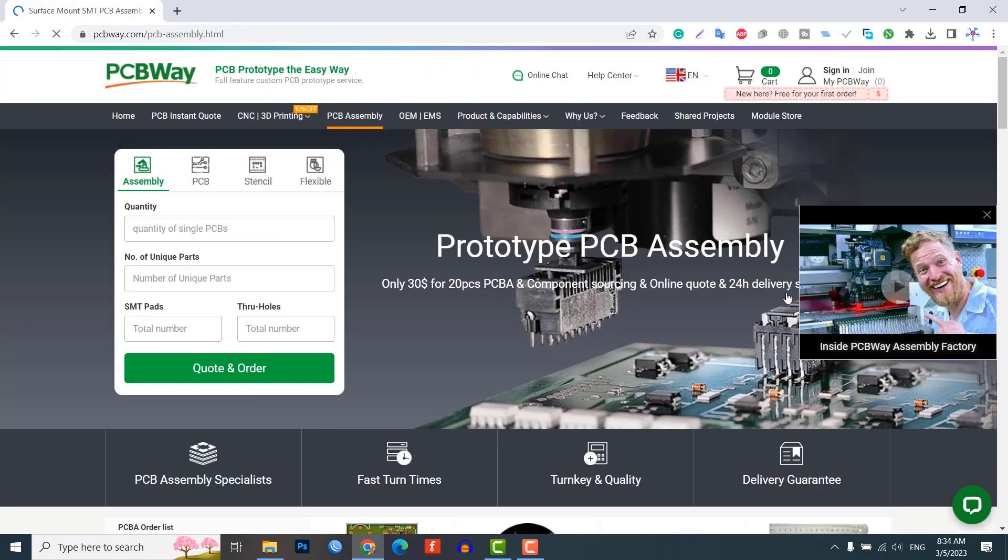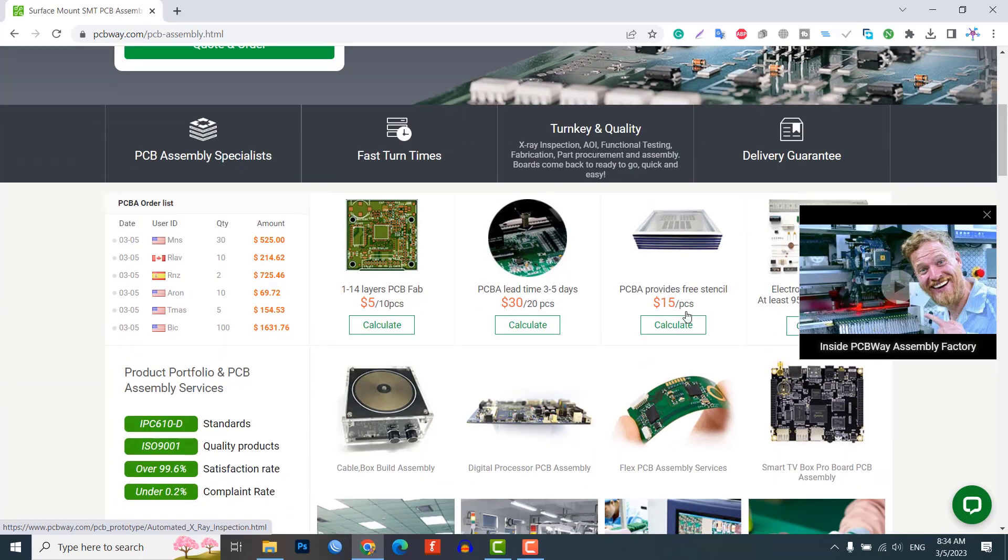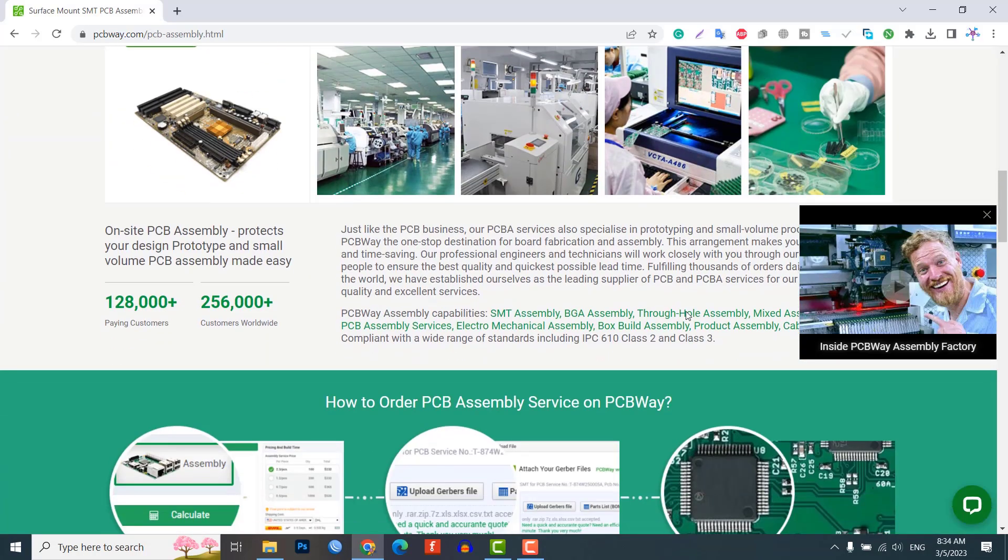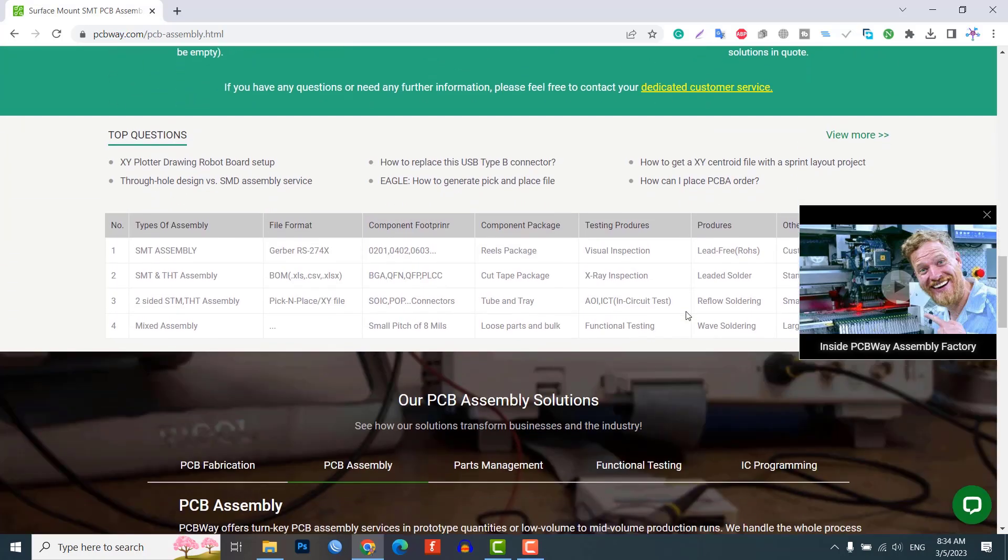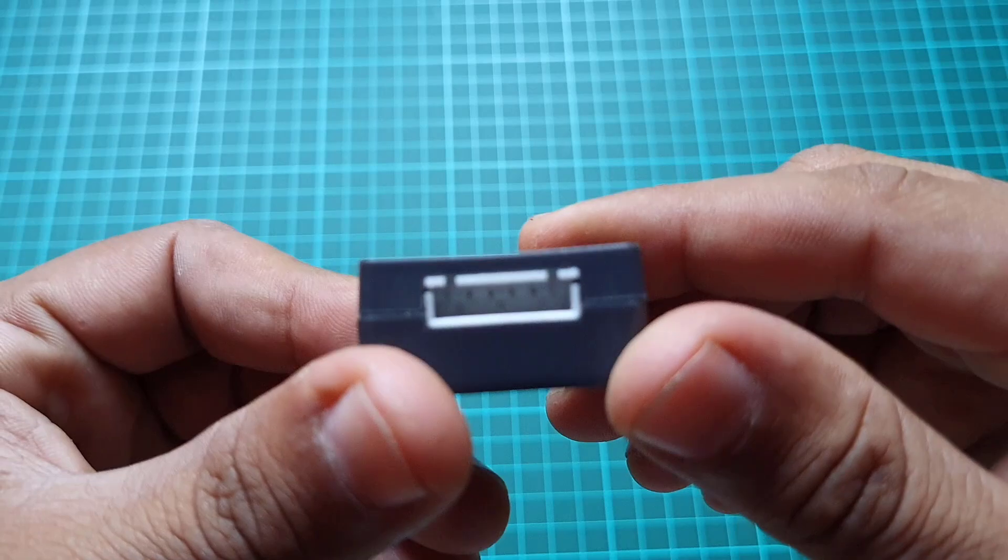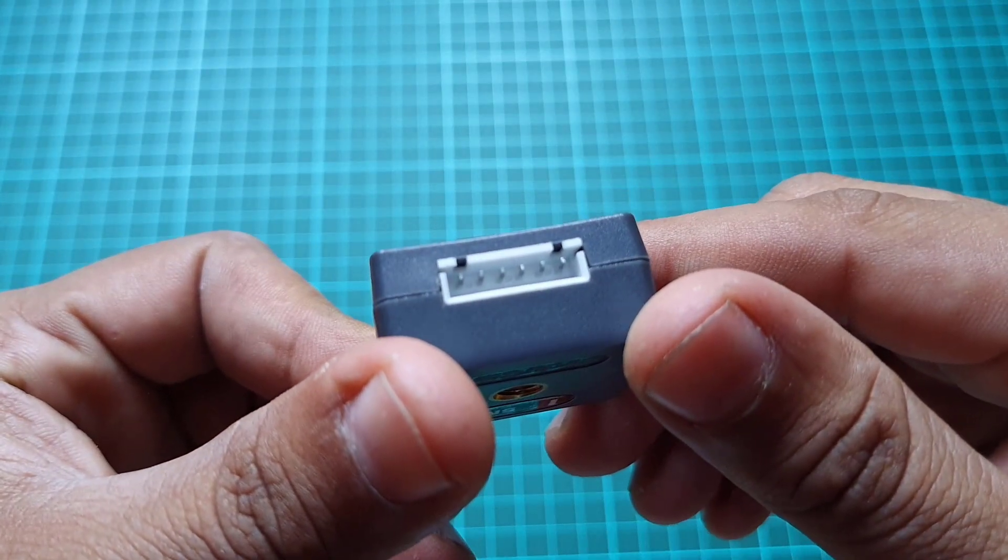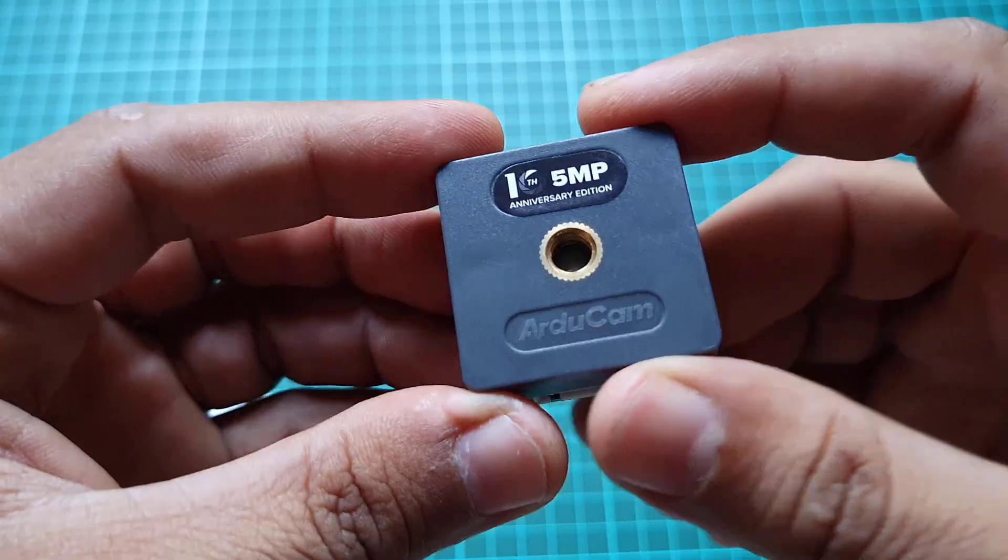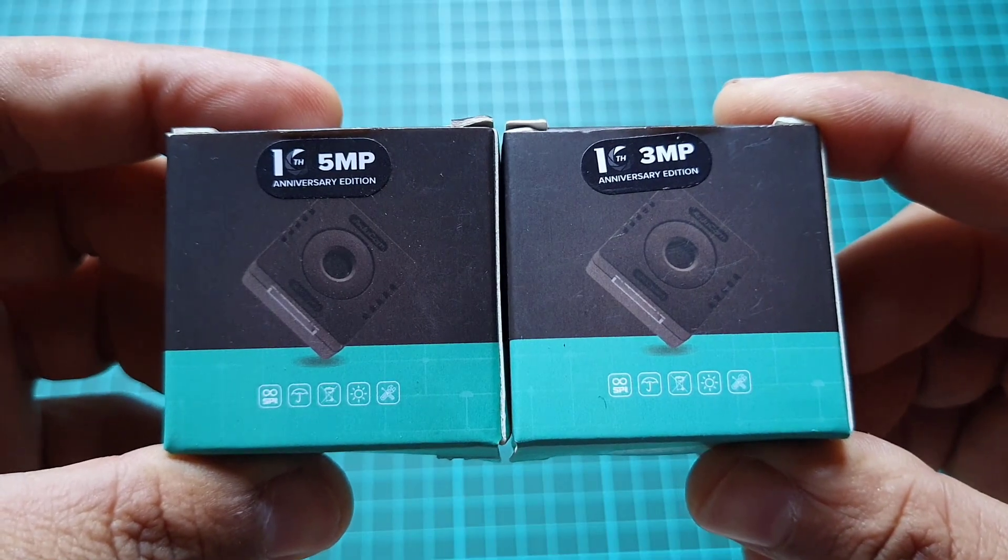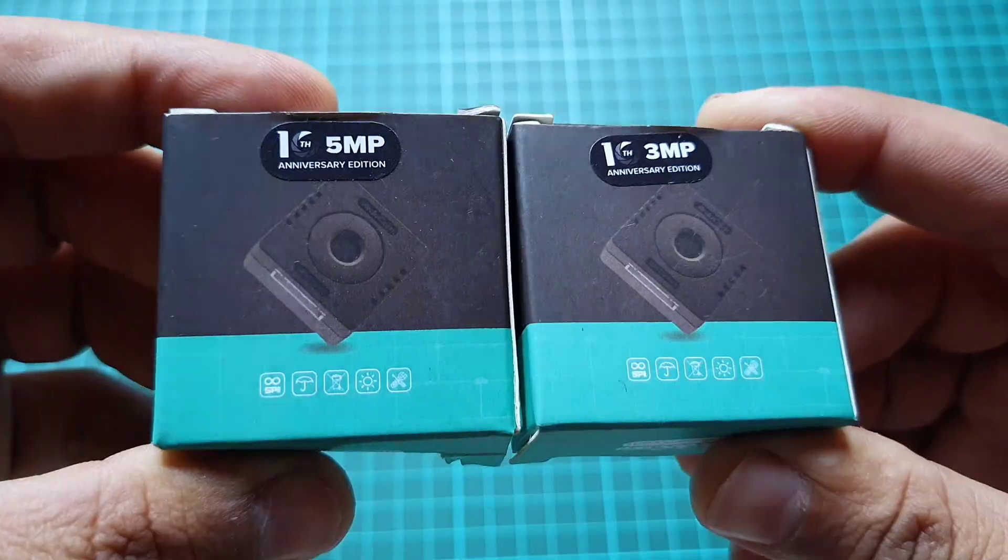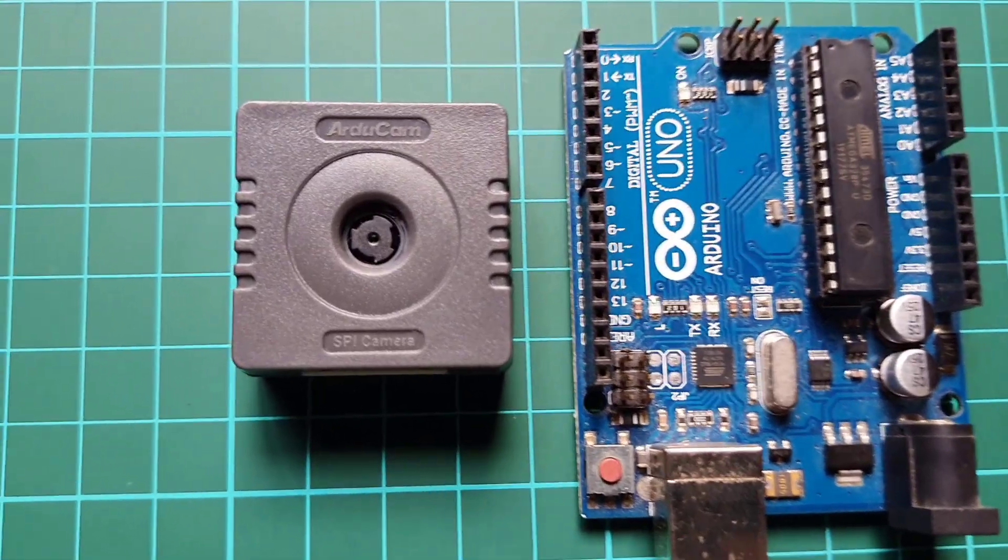Overall, ordering a custom PCB from PCBway is a simple and efficient way to get exactly what you need for this project. Moving on, let's take a look at these camera modules: one is a 5 megapixel camera module and the other is a 3 megapixel camera module. This camera solution is considered legendary.